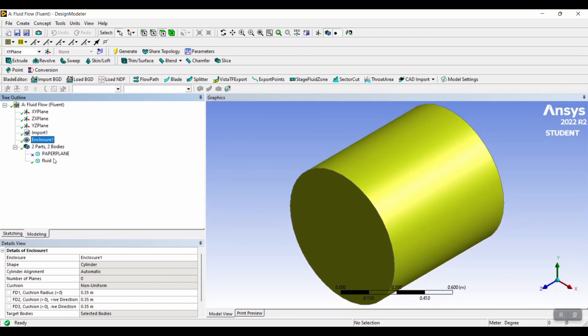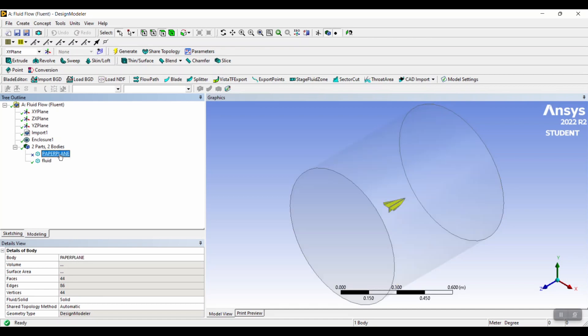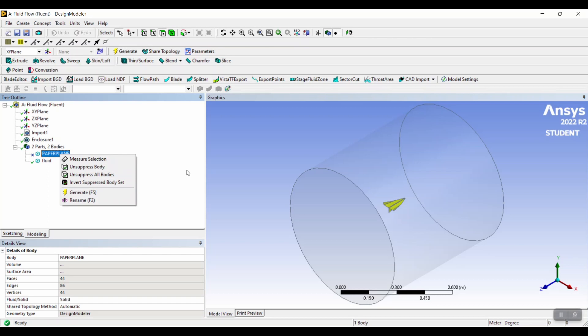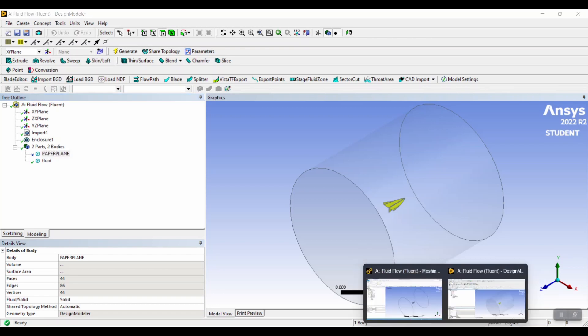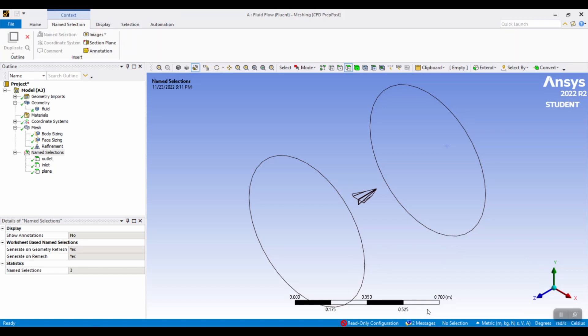Once the cylinder has been created, make sure that it is a fluid and not a solid and then suppress the paper airplane by right-clicking and clicking suppress. Once this is done, make sure your geometry has been saved and then it's time to move on to meshing.